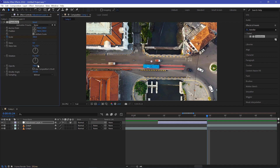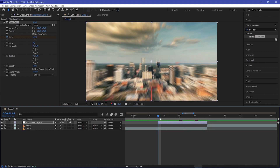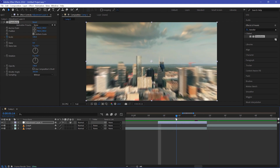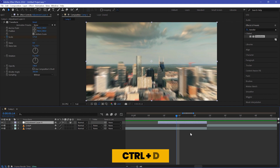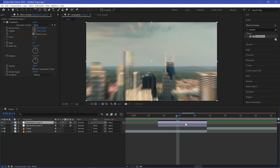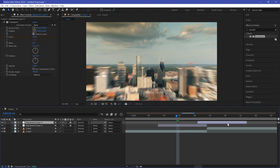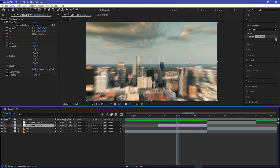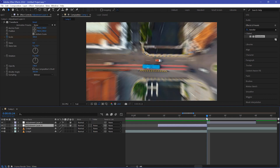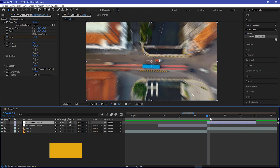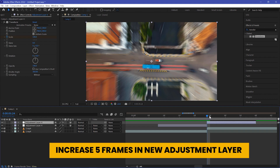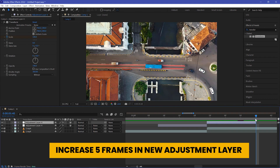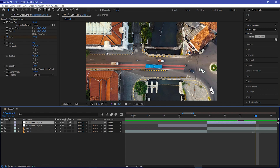Here we have a simple zoom-in effect. Now we need to duplicate our adjustment layer — press Ctrl+D. Here is the duplicate, and we need to slide it a little bit so it sits at the end of our first adjustment layer. Here is our second adjustment layer.